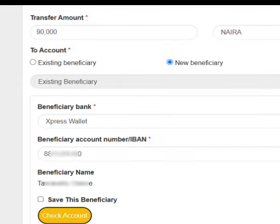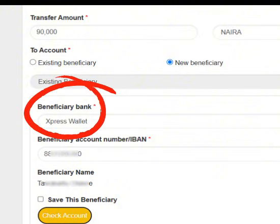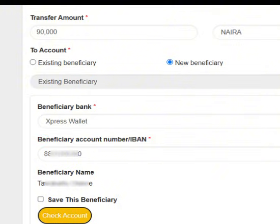To fund your Express Wallet account, log in to your banking platform, perform a bank-to-bank transfer, and select Express Wallet as the recipient bank. You can also make a direct bank deposit.